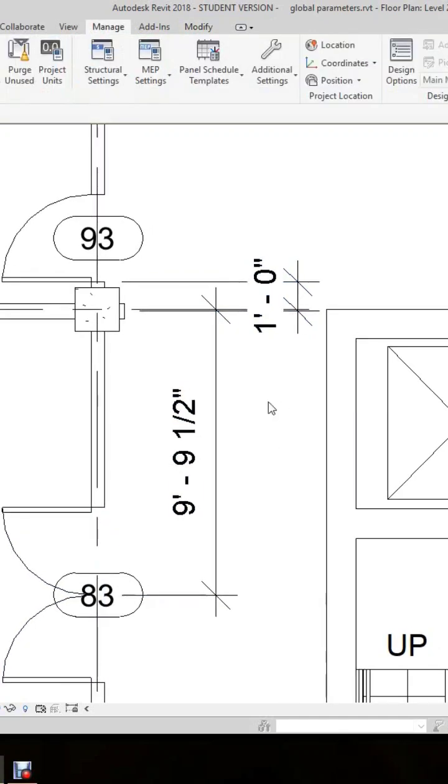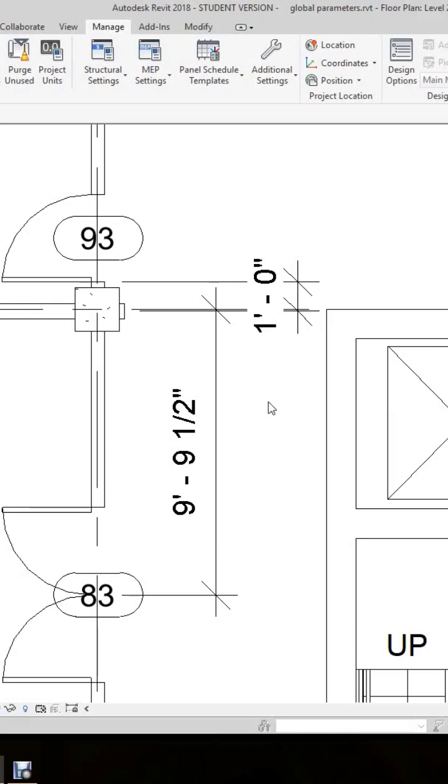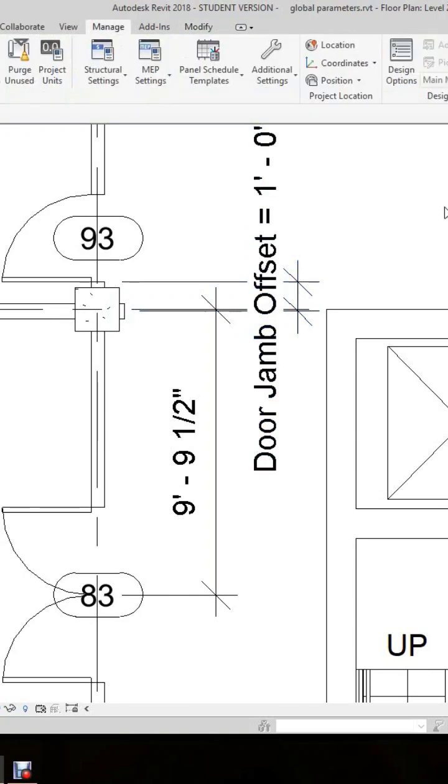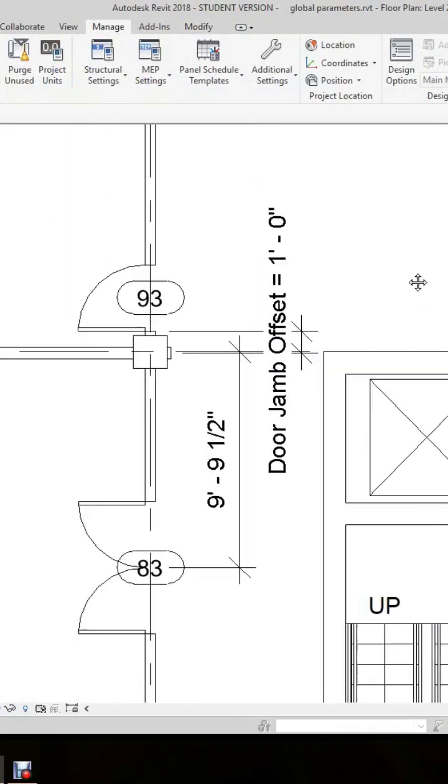As you can see, the value changed to one foot zero. What we can also do is select this dimension, and where it says show label in view, we can check this box and there's our label.